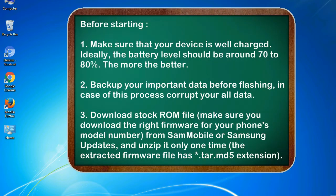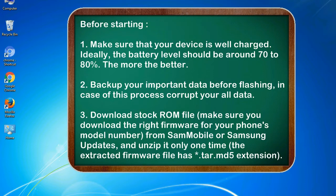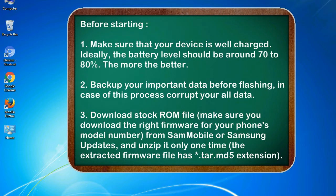Before starting: 1. Make sure that your device is well charged. Ideally, the battery level should be around 70 to 80%. The more the better. 2. Backup your important data before flashing, in case this process corrupts your old data.